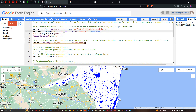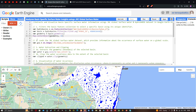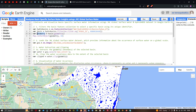Next, we filter the collection: basin equals hydro_basin.filter(ee.Filter.eq('HYBAS_ID', the specific ID)). We then create a geometry variable using basin.geometry(). Finally, we center the map on our study area using Map.centerObject(geometry) with a zoom level of 10.